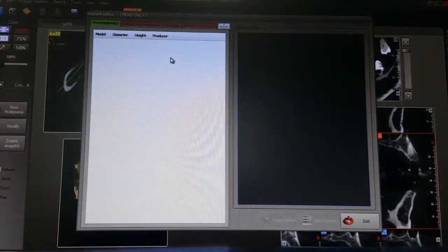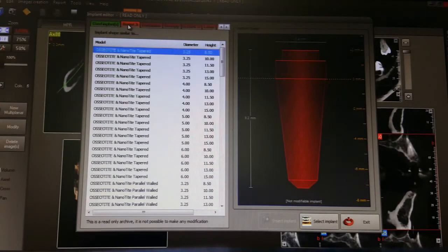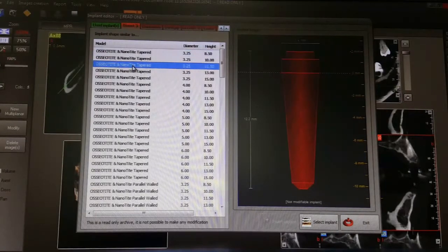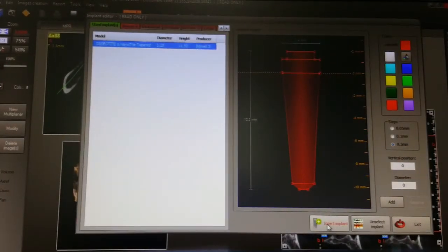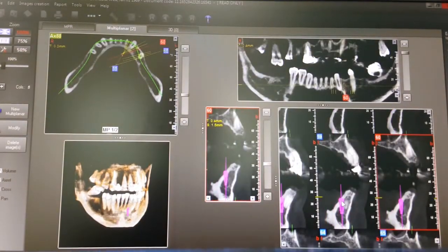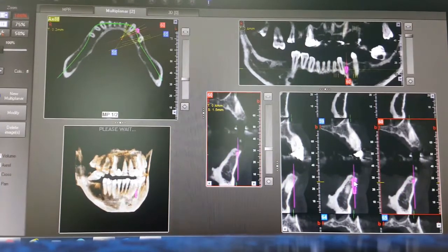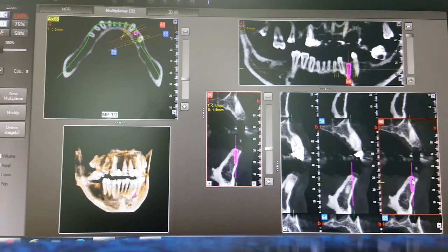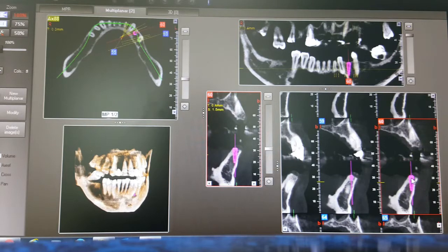To place the implant, go to Tools, then New Implant. Choose the manufacturer — for this example I am choosing 3.25 by 11.5 mm. Select implant, then Insert Implant. The implant now appears on your cursor and you can place it as you like. Here you can see the implant placement, visible on the panoramic view as well as the sectional view. Let's take it slightly inside — and the implant is placed.